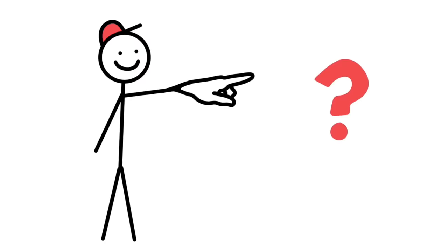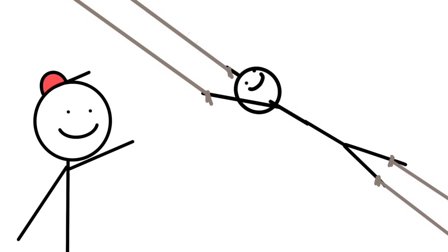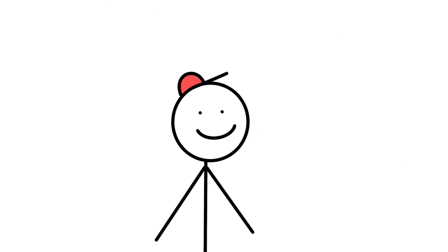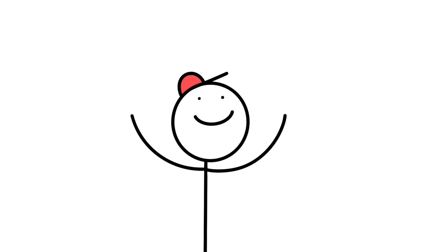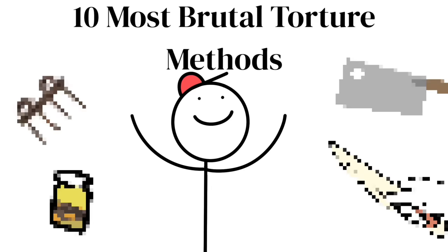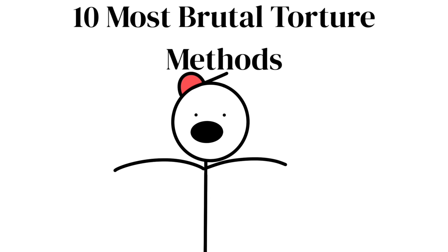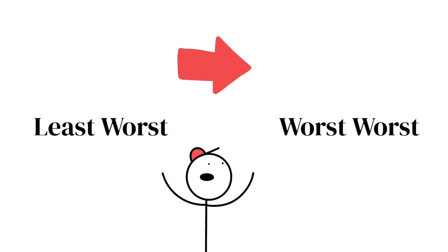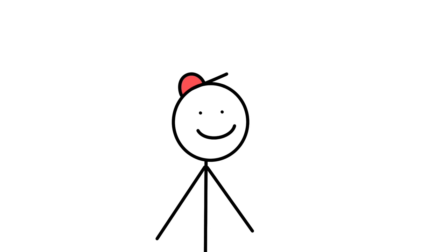How would you like to be tortured? Chances are you don't want to be tortured. But just in case you did, I put together a list of the 10 most brutal torture methods ever used in human history. These are ranked from least worst to worst worst, in my opinion. Let's get right into it.